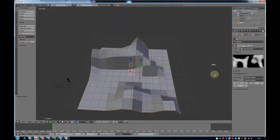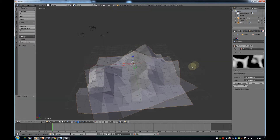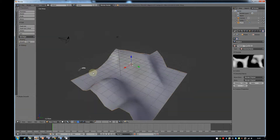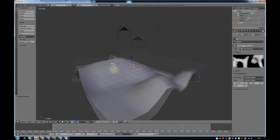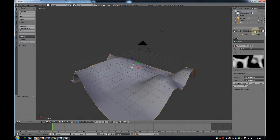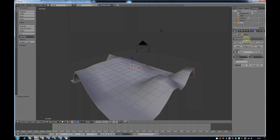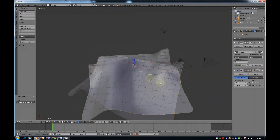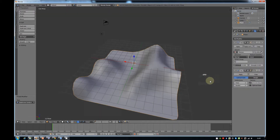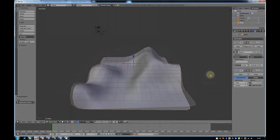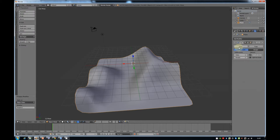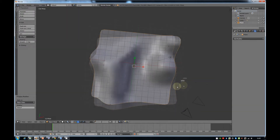It looks quite jagged and sharp. To make it a bit smoother, we'll change the shading to Smooth on the left. But it's still quite sharp, so we're going to add a new modifier — go to the Modifiers tab, Add Modifier, and choose the Subdivision Surface Modifier. This puts in extra vertices to make it a little bit smoother. That will do for the shape.